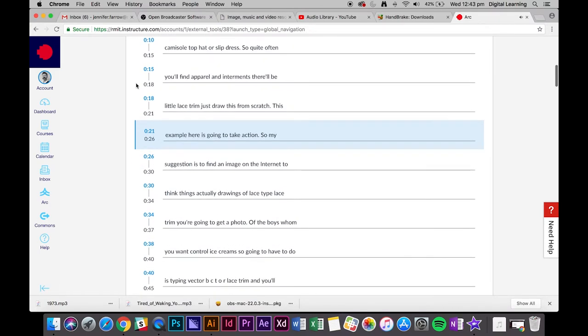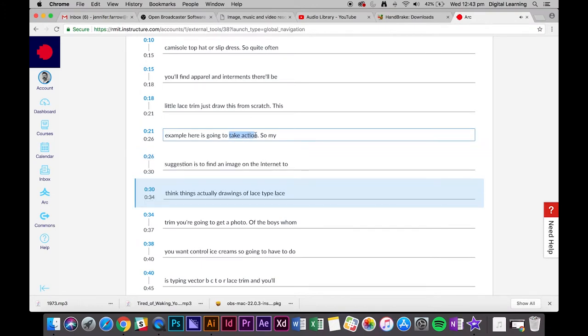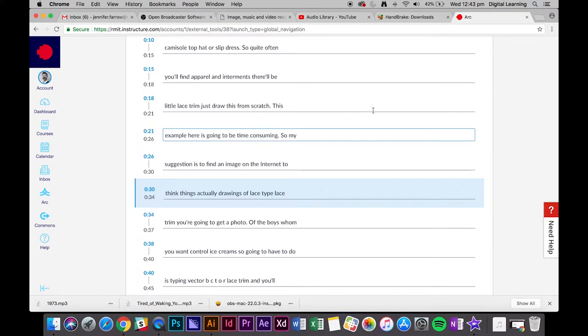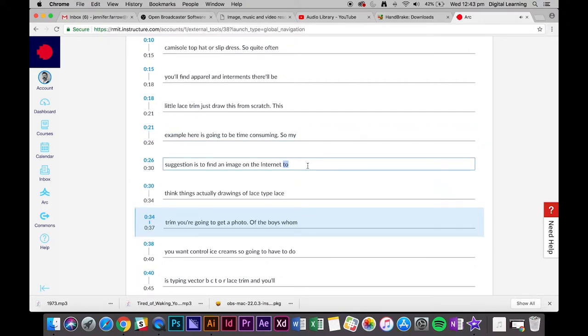We just want to change that, so click there and instead of 'take action' put 'time-consuming.' You can pause the video while you're doing this as well. It automatically pauses when you start typing. If you click to the next one, maybe it'll autoplay.